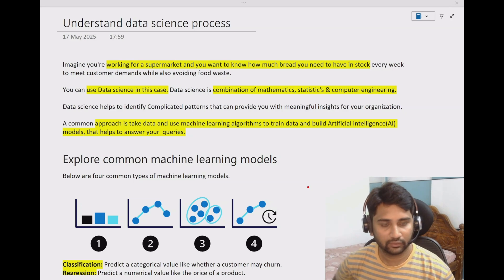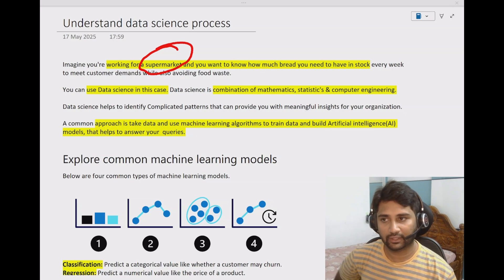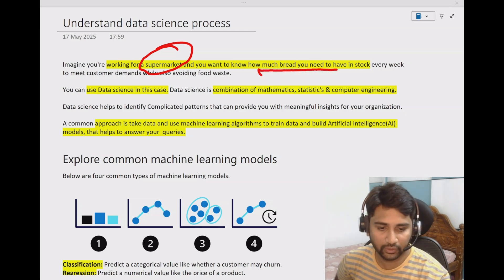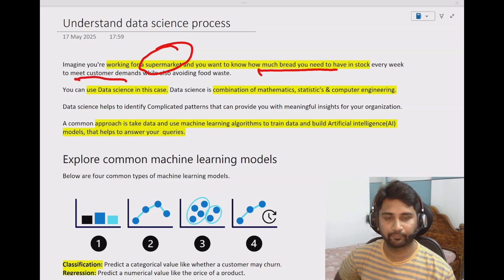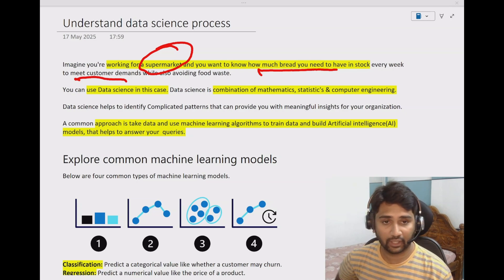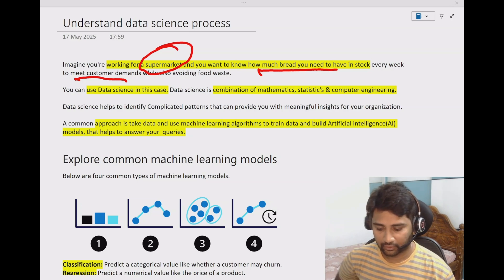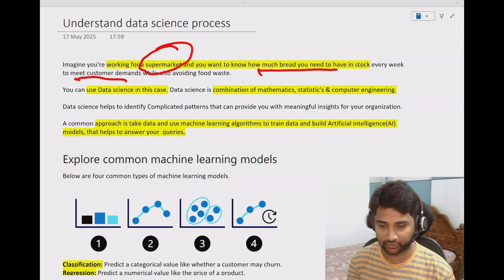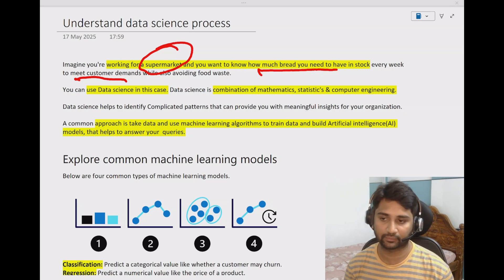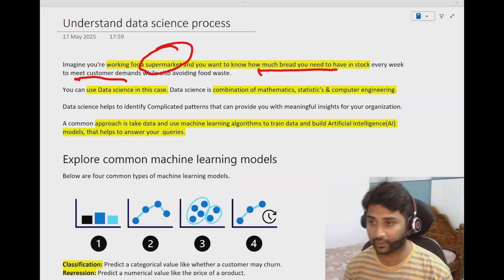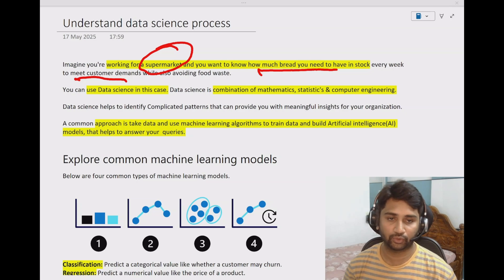Imagine a situation where you are the owner of a supermarket. You might need to decide how much bread to keep in stock every week to meet customer demand. How can you decide how much stock to keep in your warehouse to fulfill your customer needs? This is a critical decision — the business functionality and future depend on it. So in such situations, whenever you want to predict how the future is going to be and make decisions accordingly, one has to use data science.